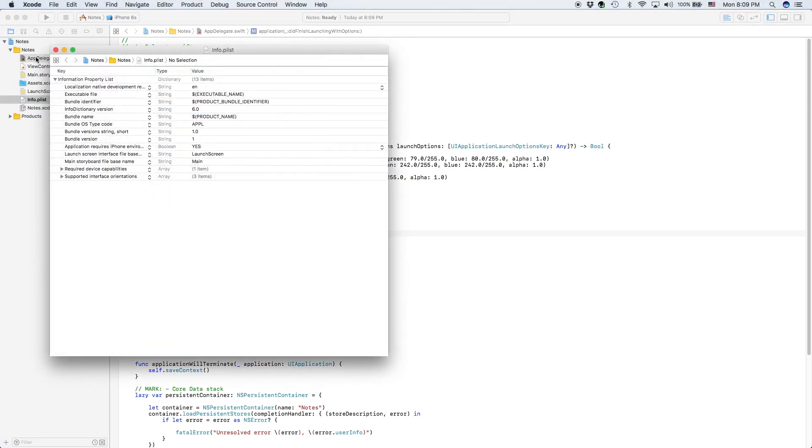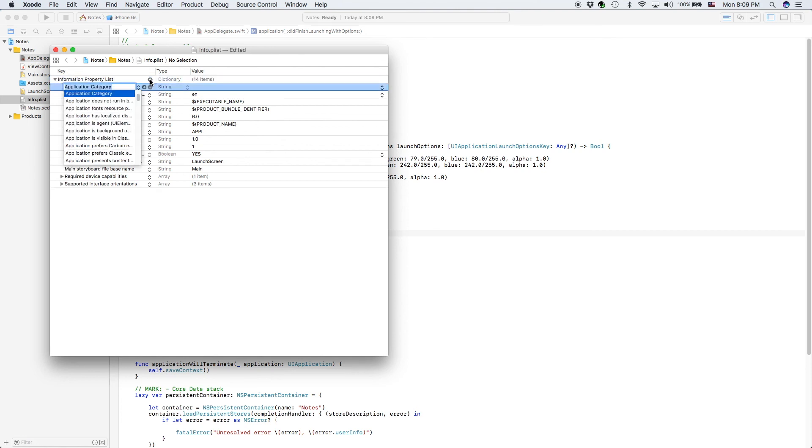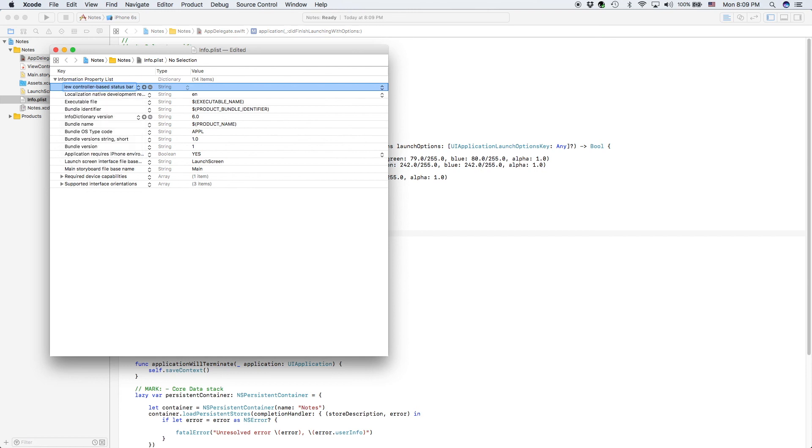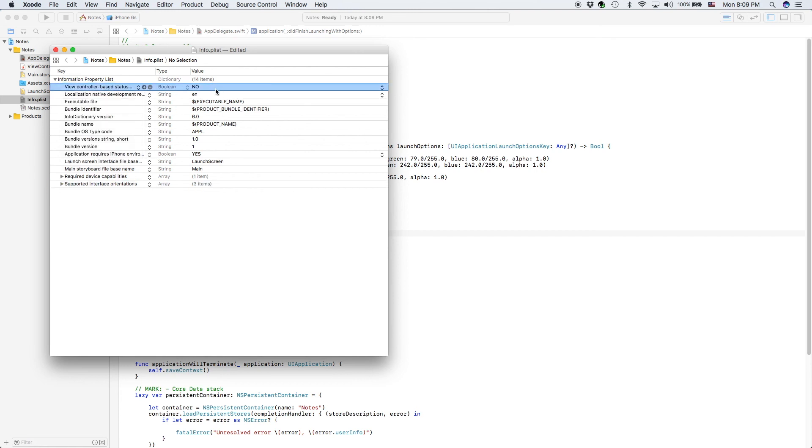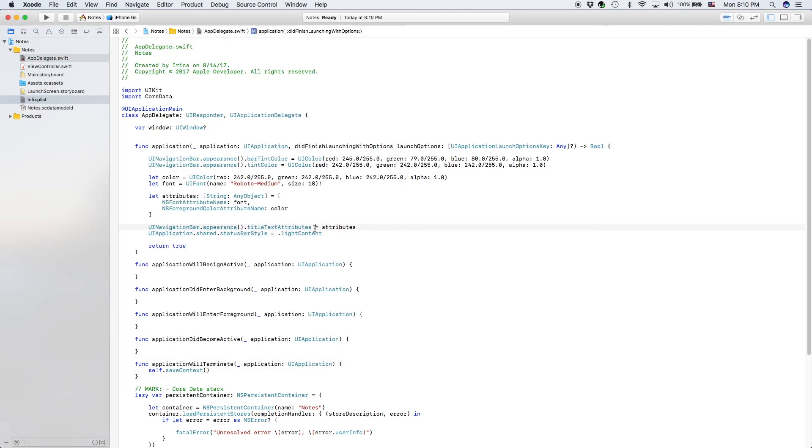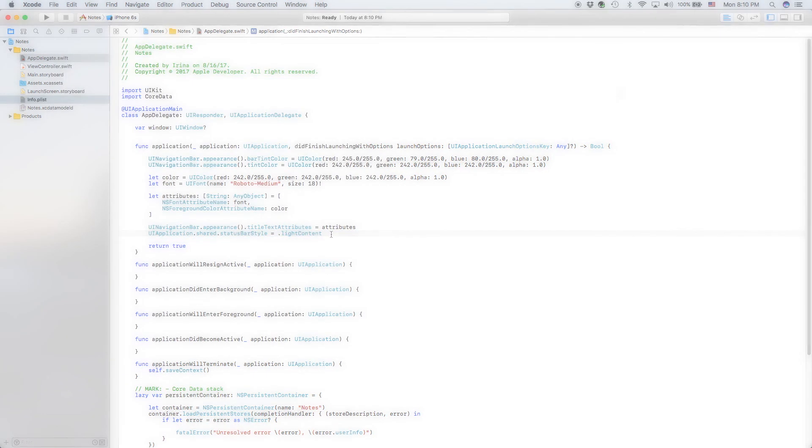What we need to do is we need to go to our Info.plist and we need to add a new key called View controller based status bar style. And this is going to be no. So now it's only going to listen to our code and it's going to make it light content just like we want.